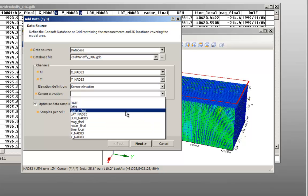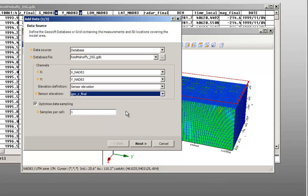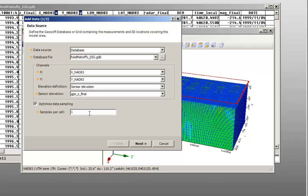Make sure that the option Optimize data sampling is selected. With this option, you can decimate your data if it is highly sampled compared to the voxel size. For samples per cell, use the default and recommended value of 1 to decimate your data to one sample per cell, then click Next.